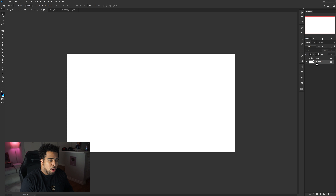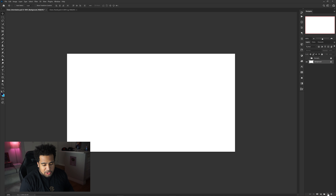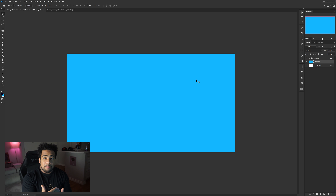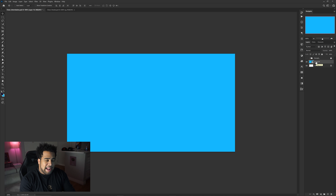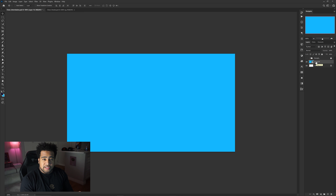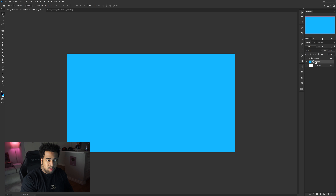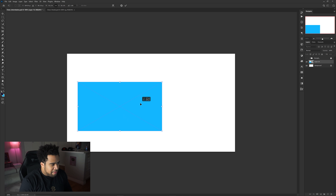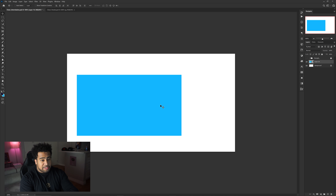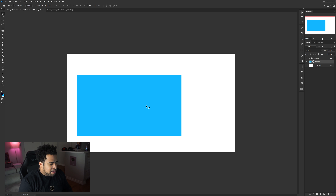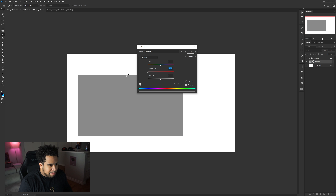Make a new layer — press Ctrl+Shift+N or click the button down here. Fill it with any color using Ctrl+Backspace to quick-fill the background color. Then right-click and convert to Smart Object. This layer will act as your webcam placeholder, since webcam dimensions are also 1920x1080. Press Ctrl+T to shrink it down from the corner to about the size you want your webcam to be.